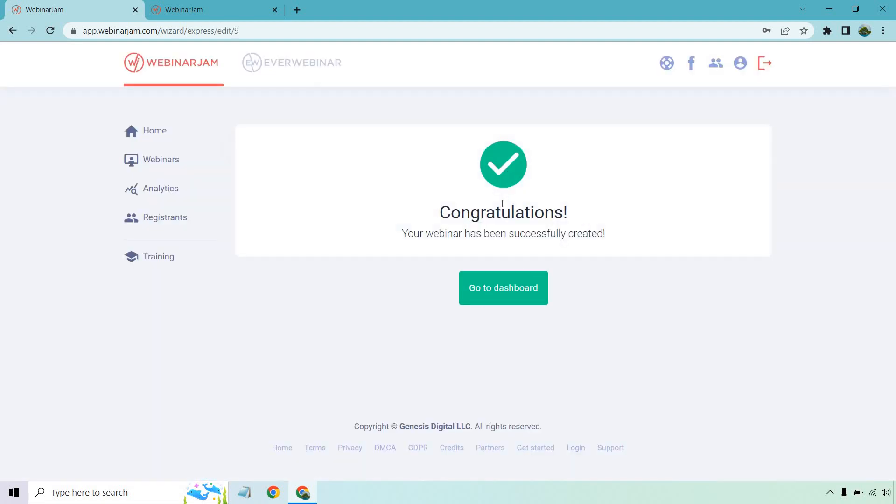And just like that, your webinar has been successfully created. Now, like I said, they weren't kidding when it comes to getting up and running extremely quickly. This is, I want to get a webinar up now, I don't want to think about it too much. Let's just open up the presentation, get started and go from there.